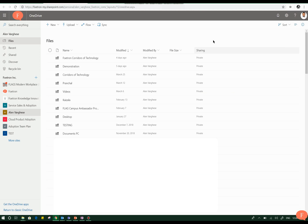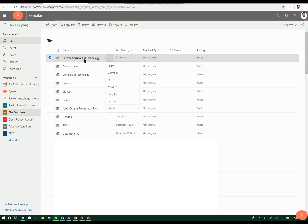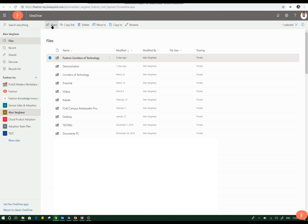Here you can see the sharing option is available to you. For example, when I click on these three icons or I select a file, the share option pops up on the pop-up menu as well as on the top ribbon. When you click on the share option, you have the ability to share your files in multiple ways.